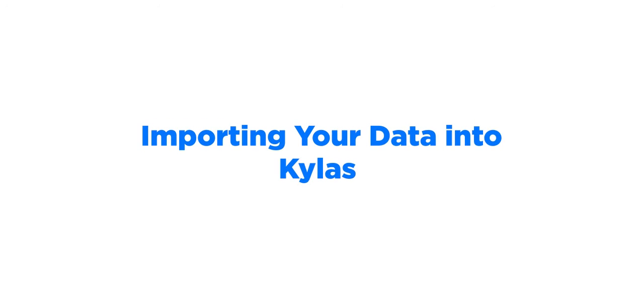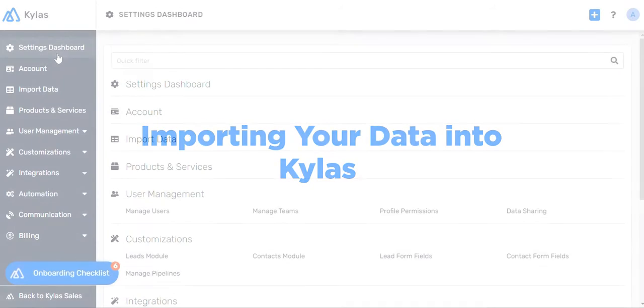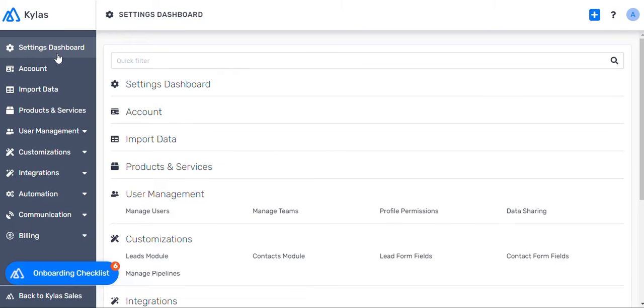Importing your data into Kylos. Importing your existing data into Kylos is an important step. Let's walk you through it.